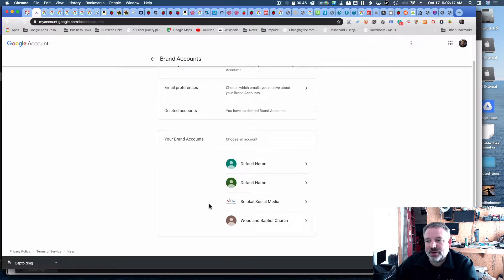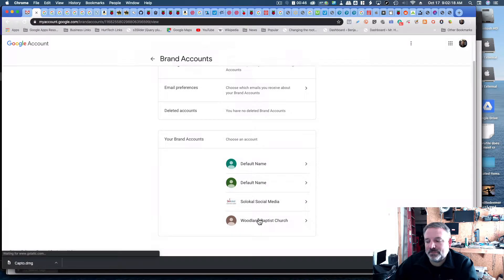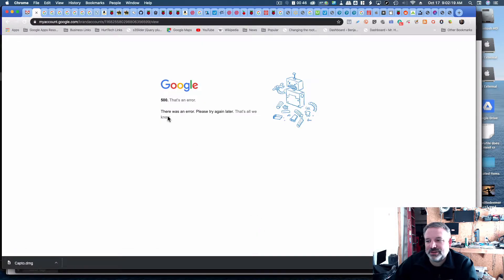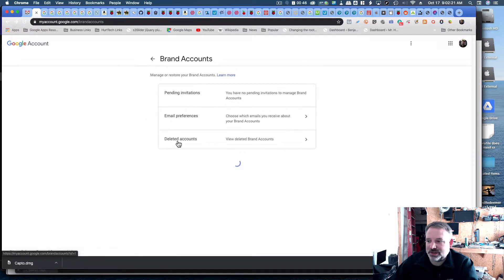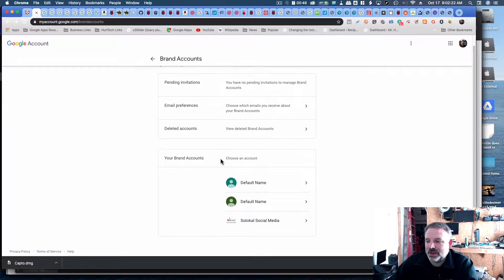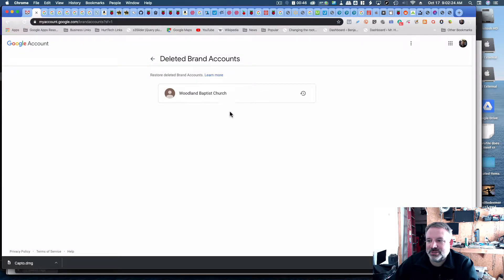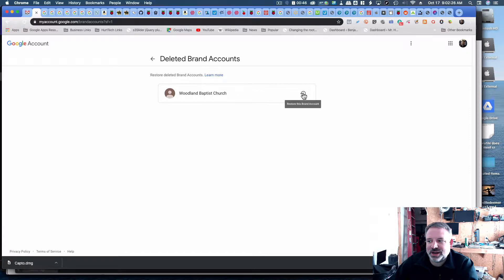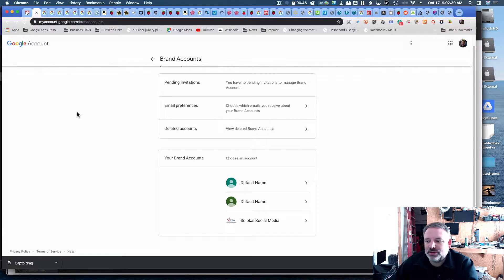Okay, so now anything that I had associated with that account, you'll see when I click on it, it's gone. I do have deleted brand accounts, and I can see that it was here, and I can restore it for a time being if I need to. So you have that option.